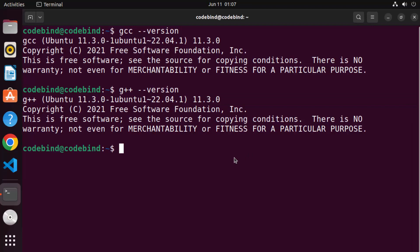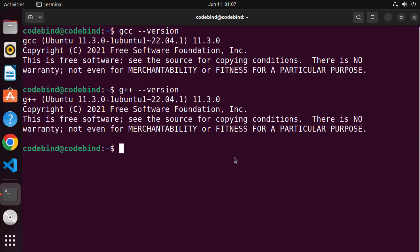For this, you can create a very simple C program, compile it, and test it. In order to create any file on your Ubuntu operating system, you give the touch command. But before that, we are going to create a directory in which we want to create our C or C++ program.